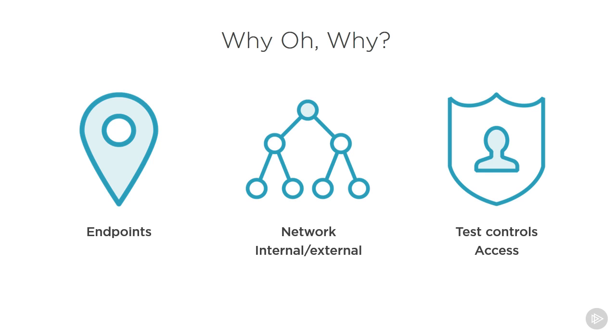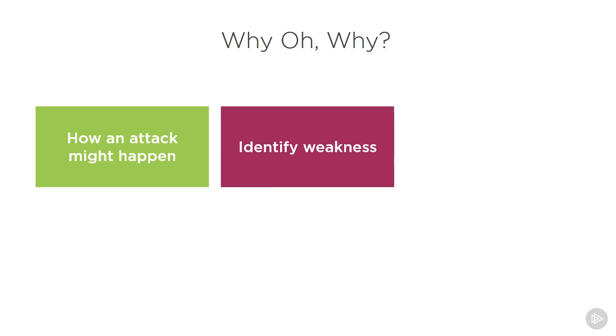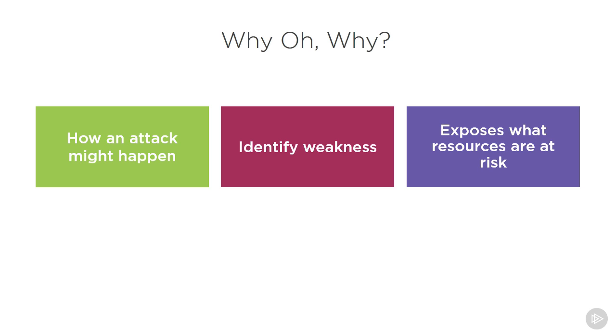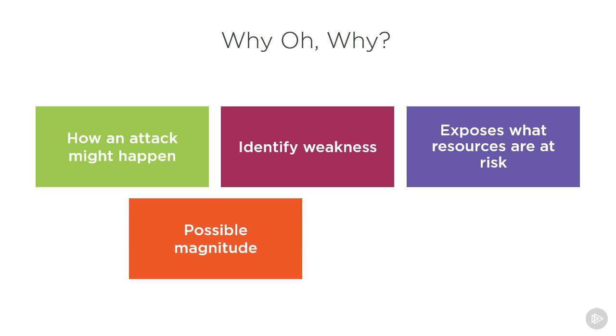We should be able to answer some very basic questions after a pen test. One of them would be: How did the attack take place? What's the weakness or what was its kryptonite? And because that target got exposed, what were the resources that are at risk or that could jeopardize the company? We would also need to identify the possible magnitude of those resources being leaked.